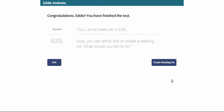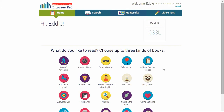Based on Eddie's responses to the items, Eddie is given his Lexile reading measure. At the end of the test, he may exit to return to Literacy Pro or go to create a reading list. Eddie's Lexile reading measure now appears on his homepage, and if he goes to My Results, it is also shown there.